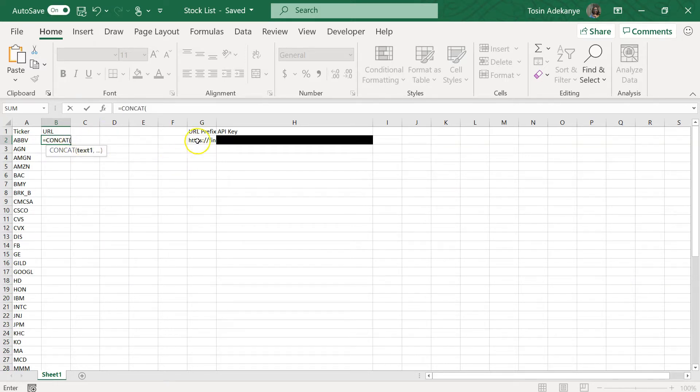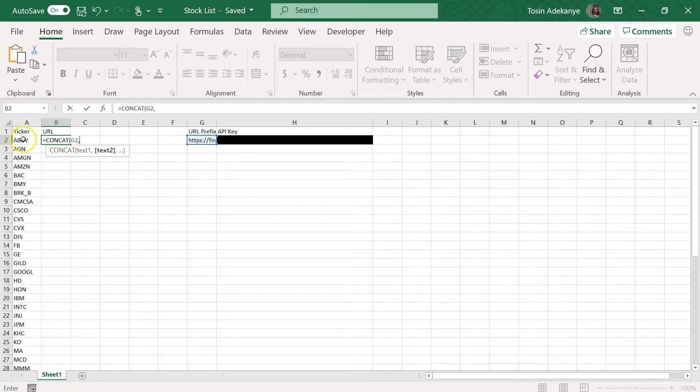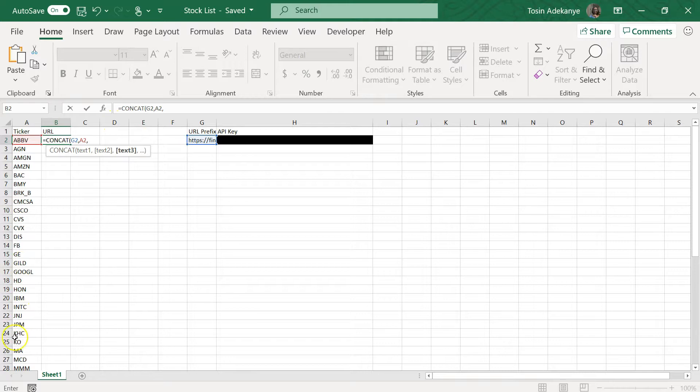So I'm going to concatenate the URL prefix, okay, and I'm going to add in the ticker symbol because this is the structure of the URL from the API, so I have to follow the structure to get the URLs for all these.